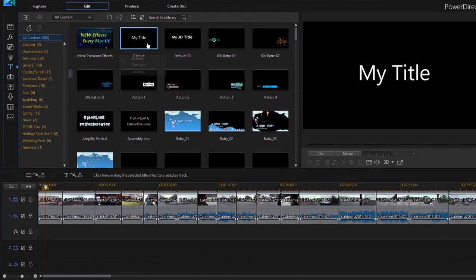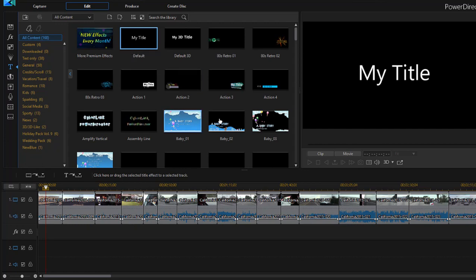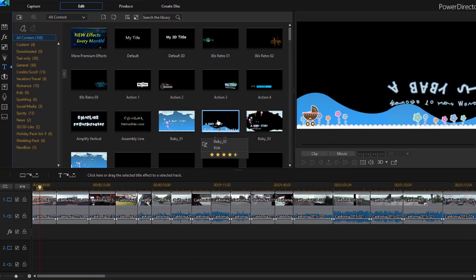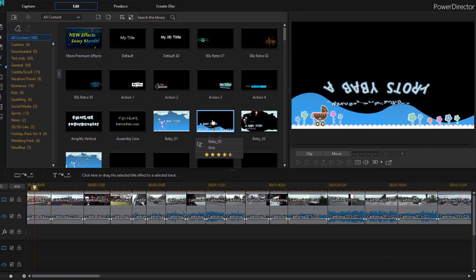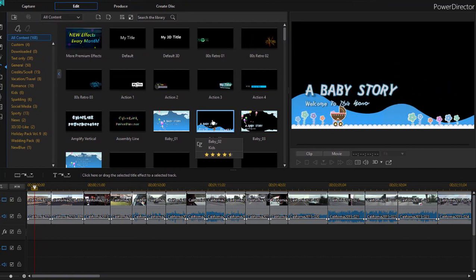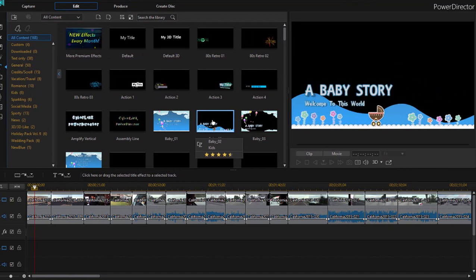A number of these are what you call main titles, in other words titles you'd put at the beginning of your movie. Some of these are what you call lower thirds. Lower thirds are titles in which words appear in the lower third of a screen.